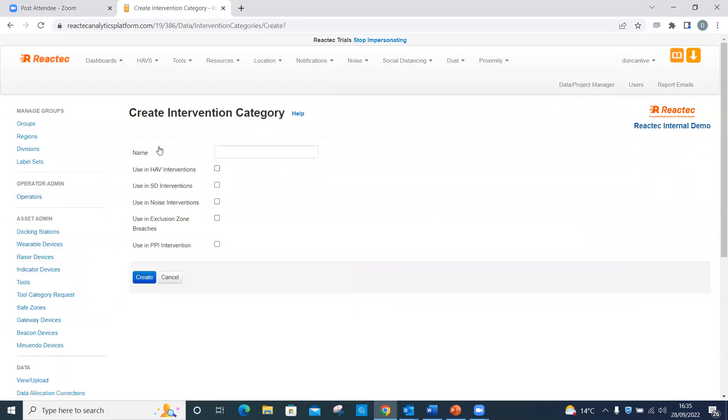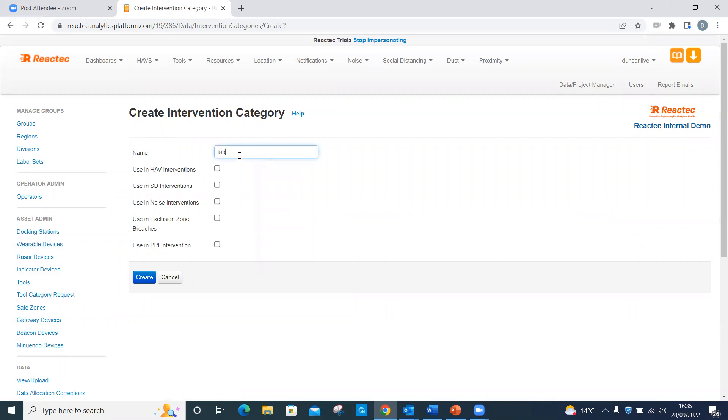Here you can then create the name of your required intervention category by clicking on Create New. As well as tick box options for relating these categories to HAVSD, noise, exclusion zone breaches or PPI interventions. Click Create and your intervention category will be listed.